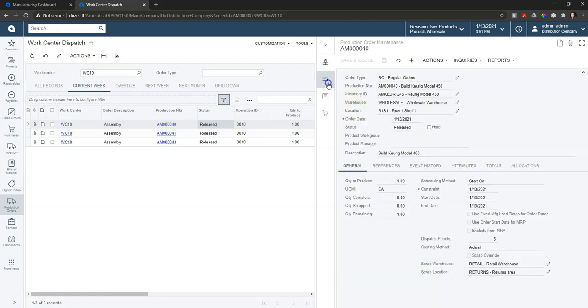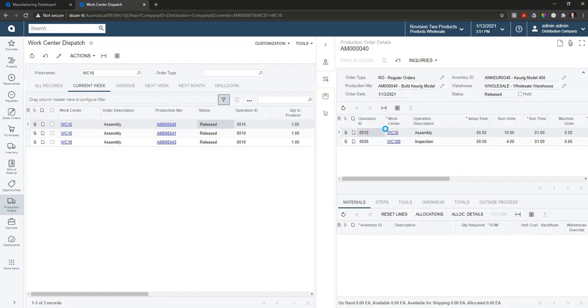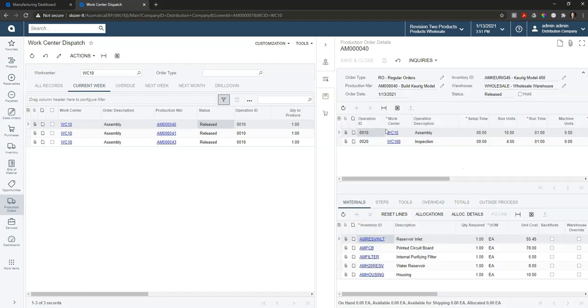I can jump down and take a look at the product routing and the bill of material that was captured on this production order so I can see everything that I need to produce this.